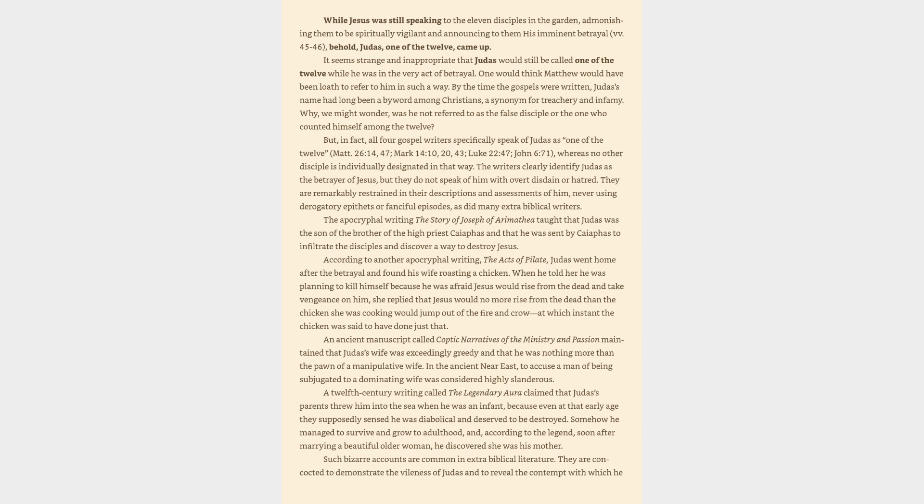all four Gospel writers specifically speak of Judas as one of the twelve, Matthew 26:14, 47, Mark 14:10, 20, 43, Luke 22:47, John 6:71,